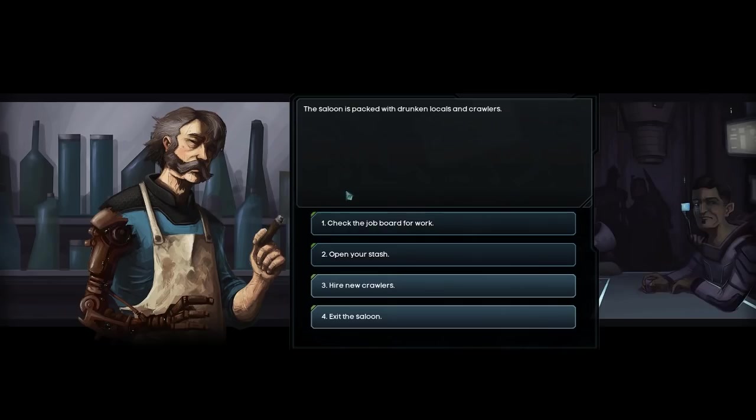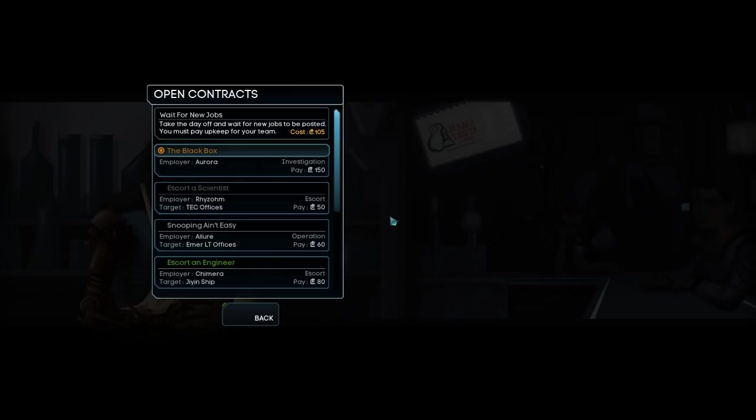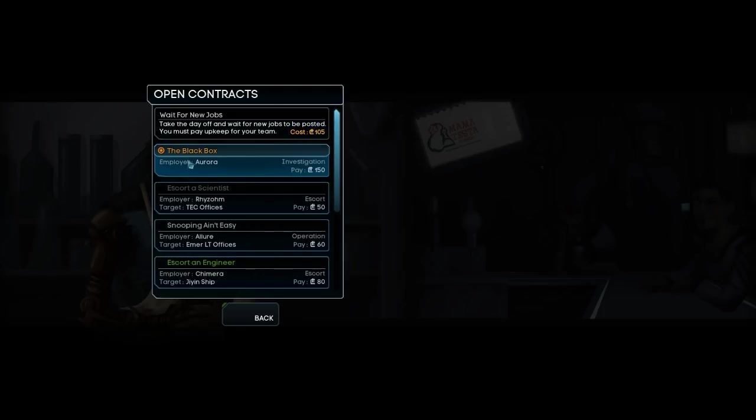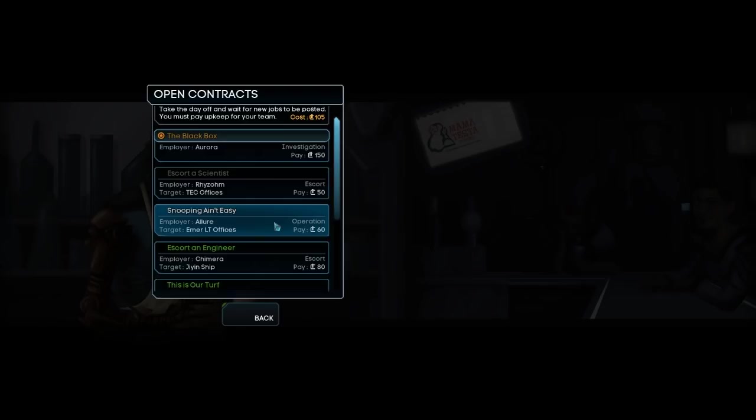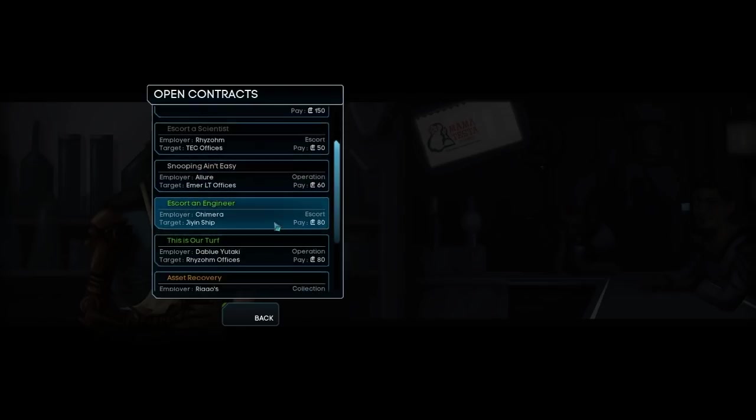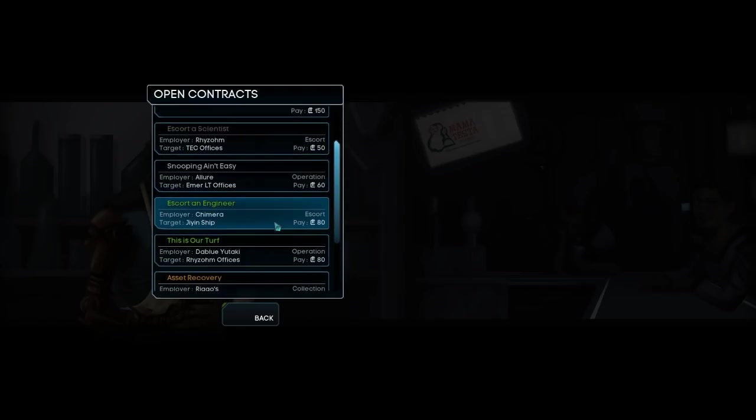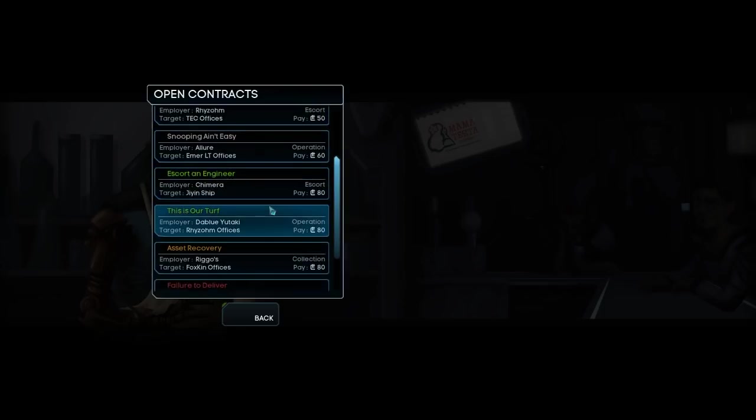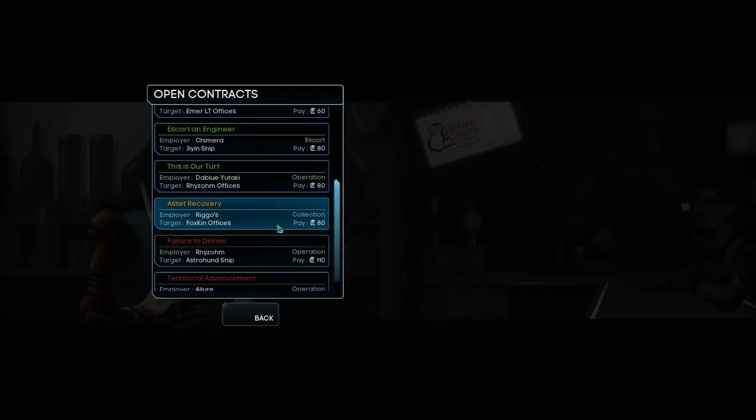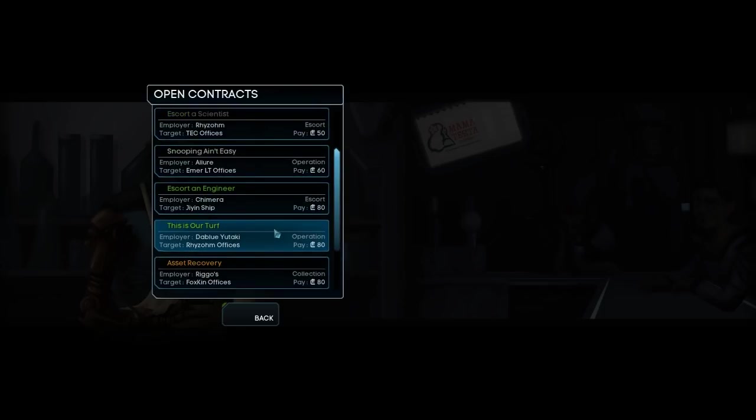Alright. Well, I guess the easiest thing we can do is we've hired everybody. Let's check the board for work. We need some things. So wait for new jobs, we don't want to do that. Black box, that's a story mission. Don't want to do that. Escort a scientist. Employer rhizome. Target tech offices. So gray is the easiest, white, green, orange, red. There's probably other colors, but that's fine.